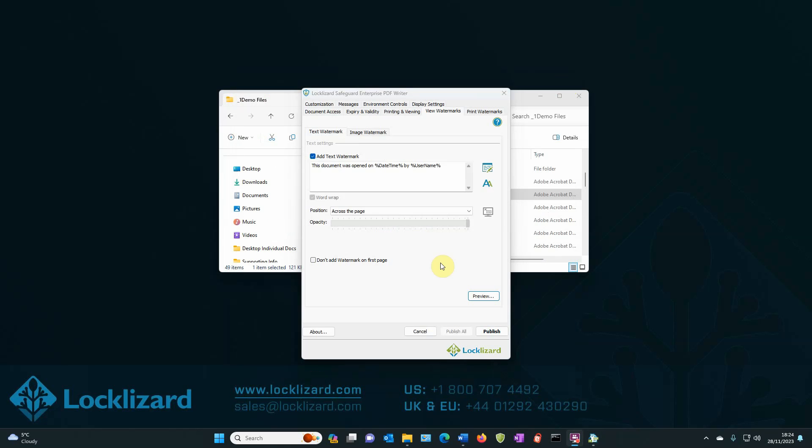So if you're only going to have the document in view format and not worry about printing, that's all you need to do. You can click publish at this point. However, I will show you how to also set up print watermarks if you wish the document to be printed by the user.